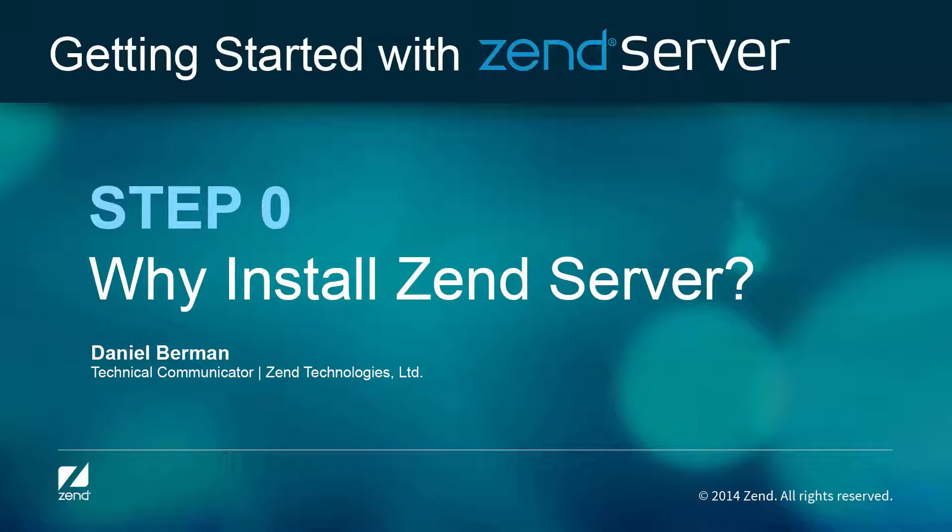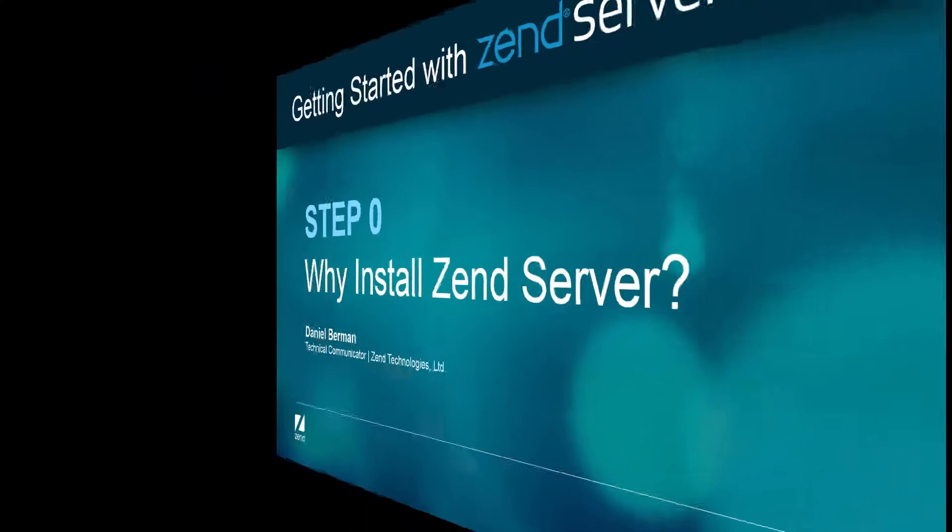Why indeed, you've already got a PHP stack and everything seems hunky dory. Why would you want to install Zend Server?